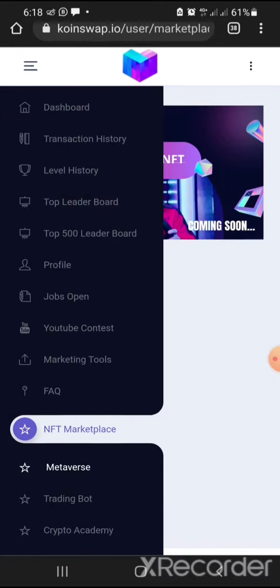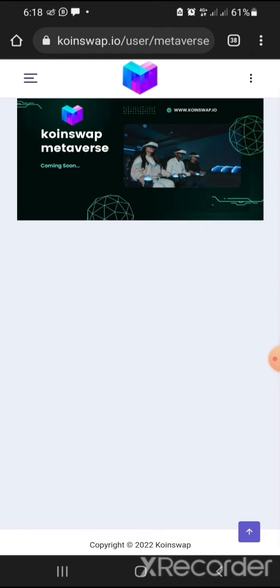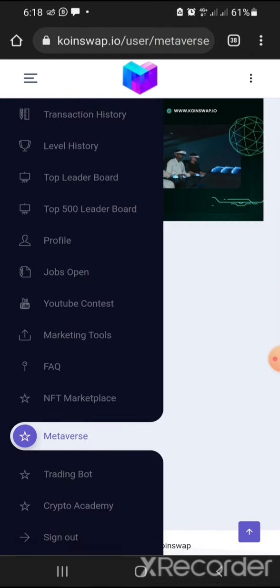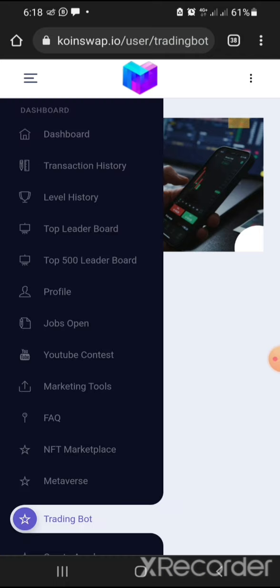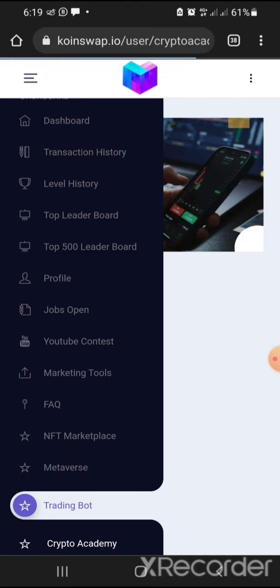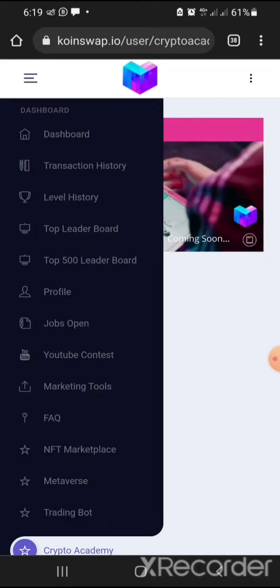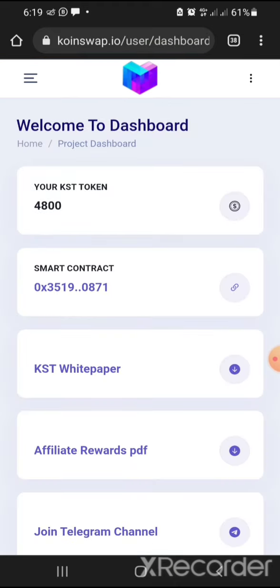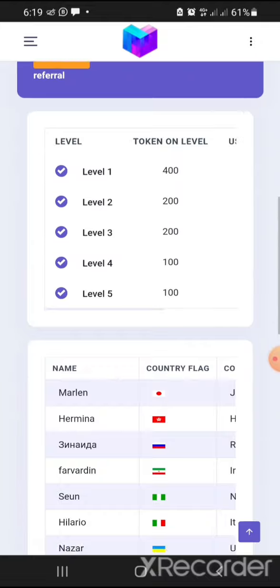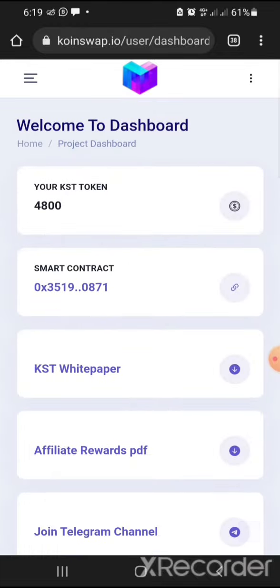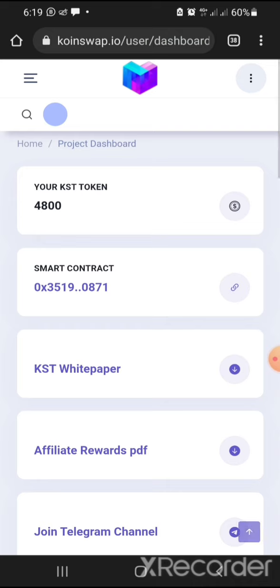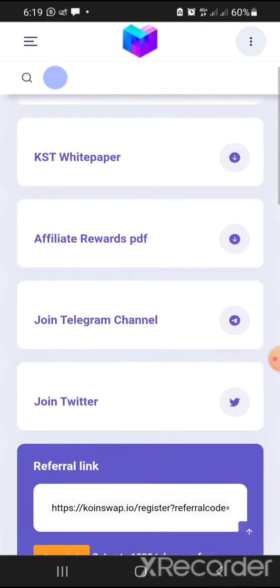The project also plans to incorporate a metaverse, trading boards, and a crypto academy — all listed as coming soon. These are the reasons why you should key into this project now and start benefiting from it. There is currently no withdrawal button — withdrawals will be possible after the ICO.